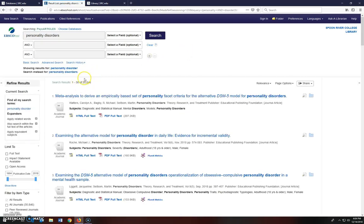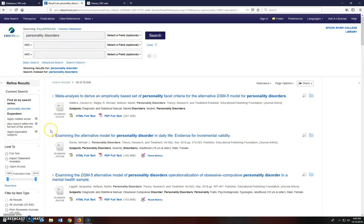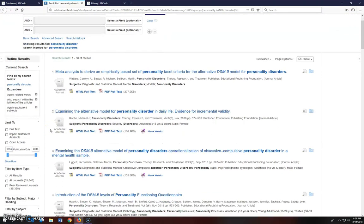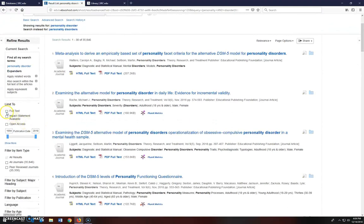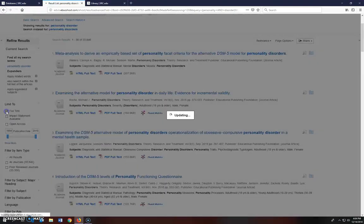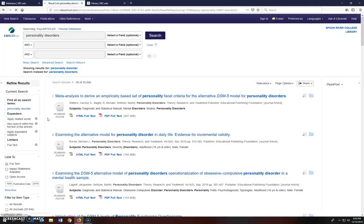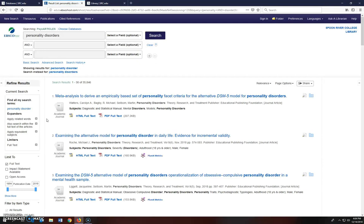Notice I have over 35,000 results, so now I want to use the filters on the left side of the page to narrow the search. First, let's make sure that we're only receiving full text articles. Click in the box and the database automatically updates. Now go to the Publication Date slider.